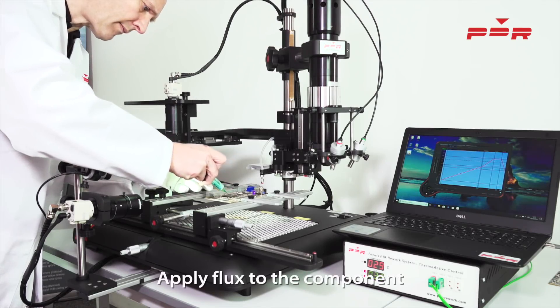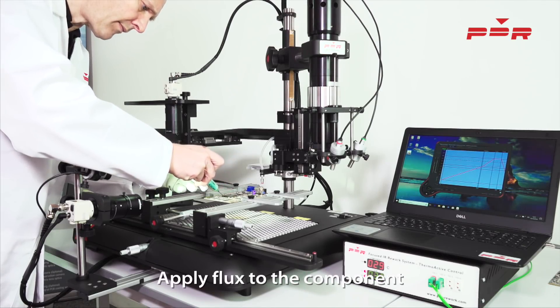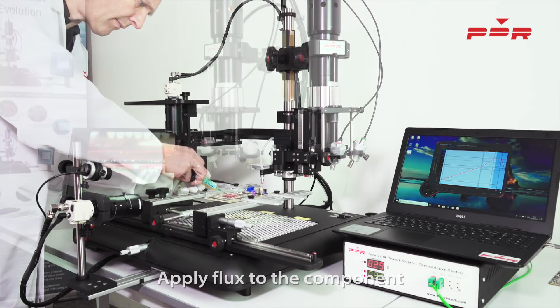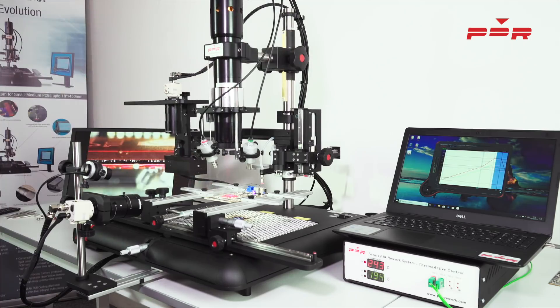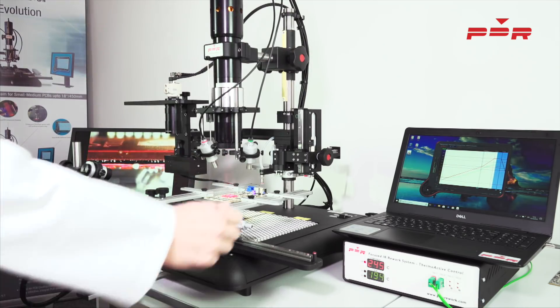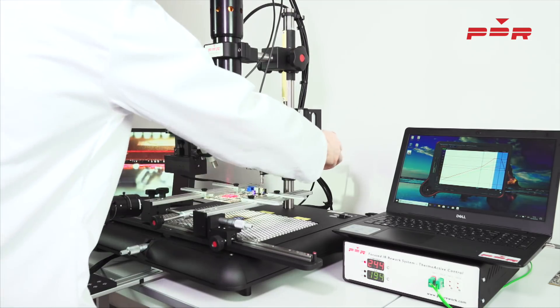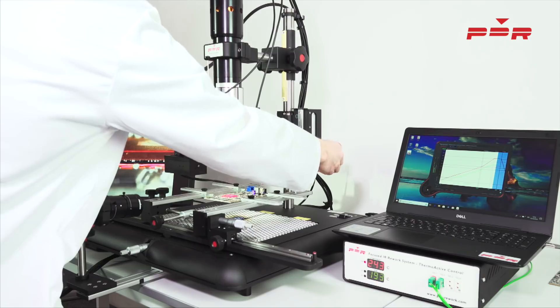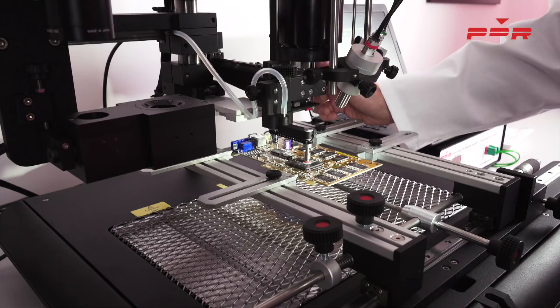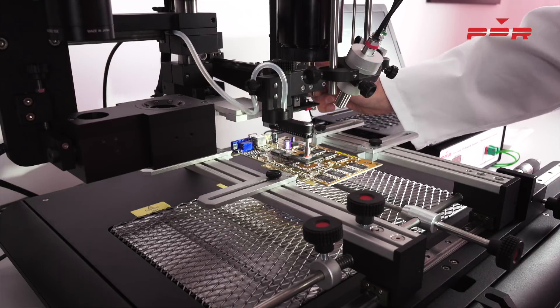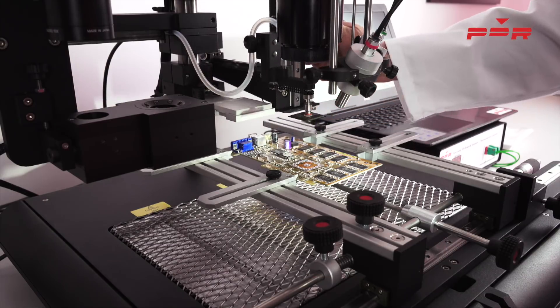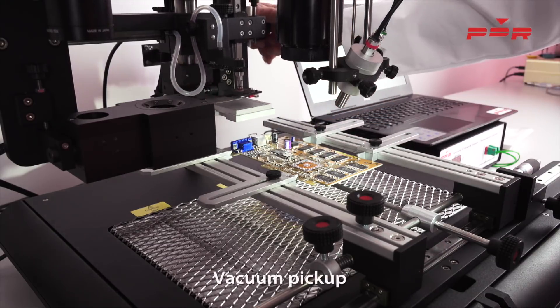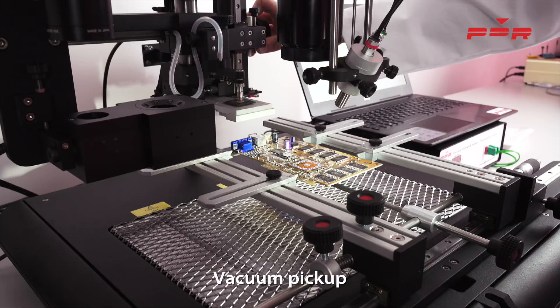We start off the process by applying flux to the component we would like to rework. After aligning the infrared, we start the cycle and let the profile run through. Once the component has reached reflow, using PDR's vacuum pickup, simply remove the component from the PCB.